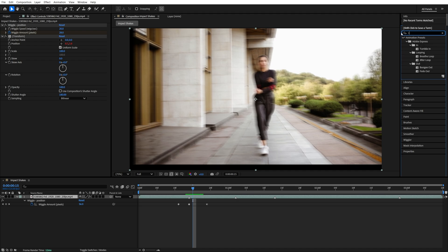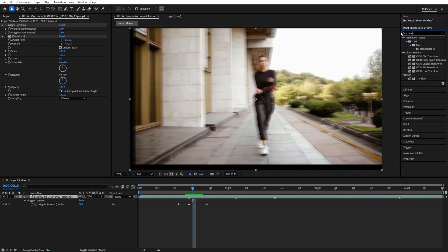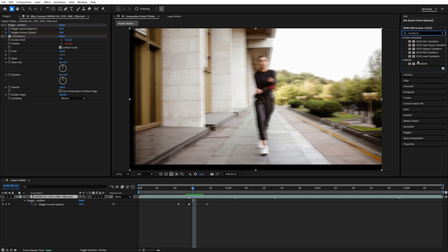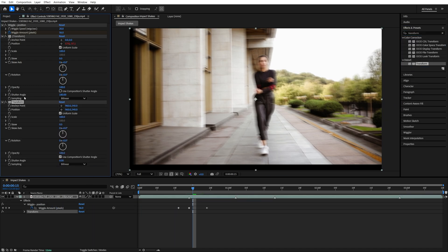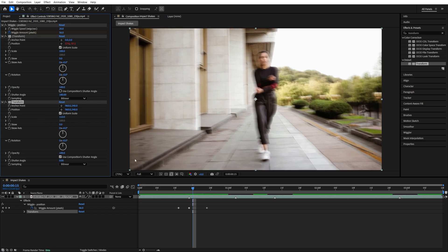we're going to search for Transform in Effects and Presets and add Transform to the video layer. Then for the second transform that we've added, set Scale to 110 or higher until no black bars are visible.